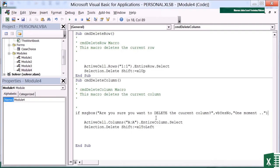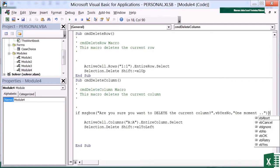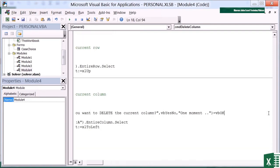So if MSG box, are you sure you want to delete the current column, even with my little typo in there, it's going to give me a yes no button and it's going to say one moment on the top of it. Equals. And you can see I get a list of choices again. So I'm going to say if it equals VB OK. Space, then. And that's the end of that line. Return.